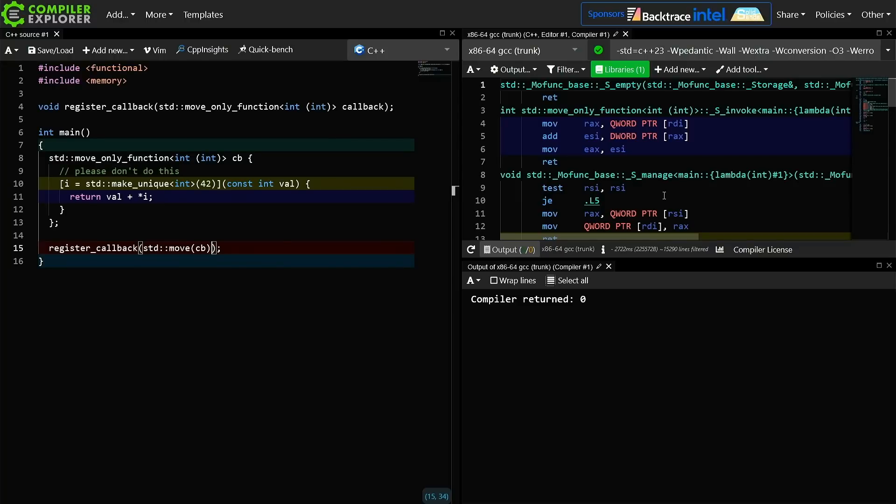Again, you should go watch that episode on what standard function is to make sure that you understand why that would be a complicated thing to do.